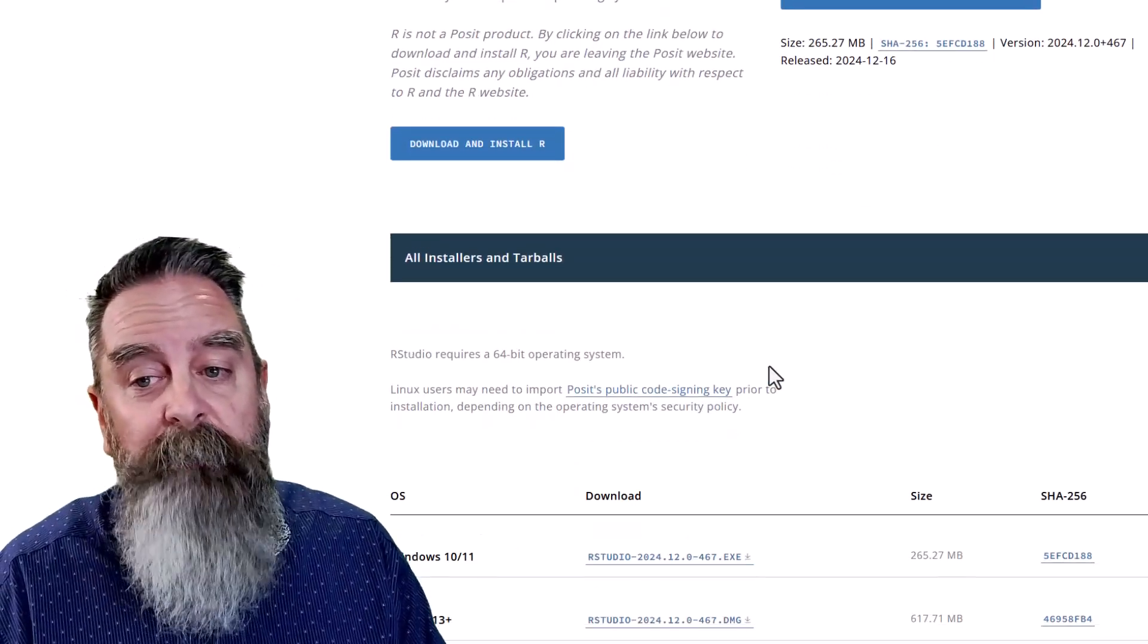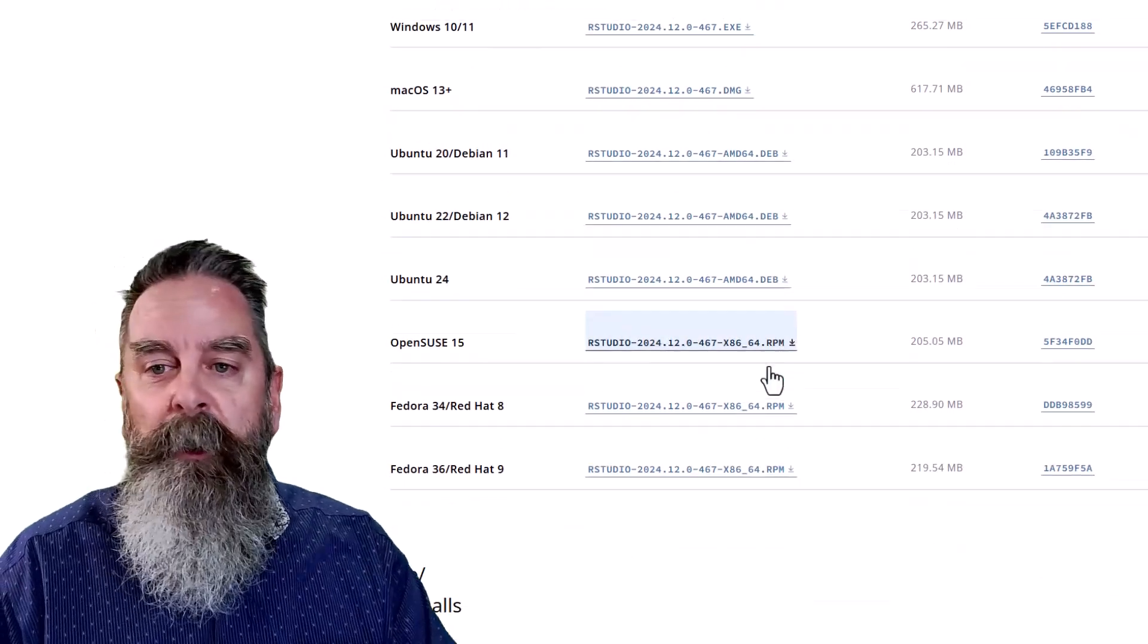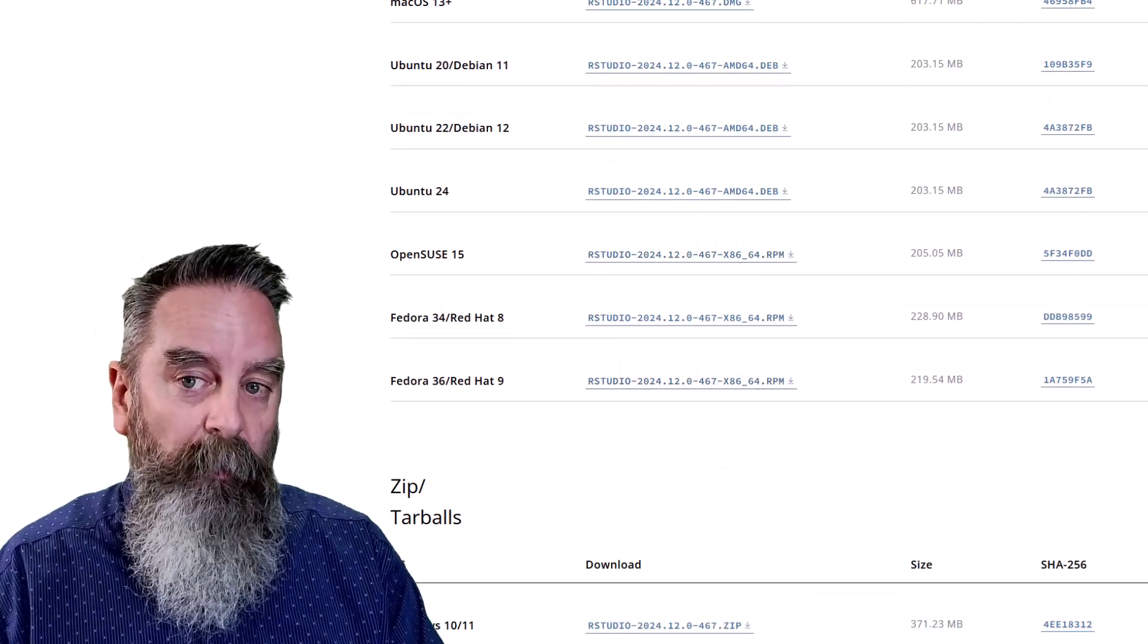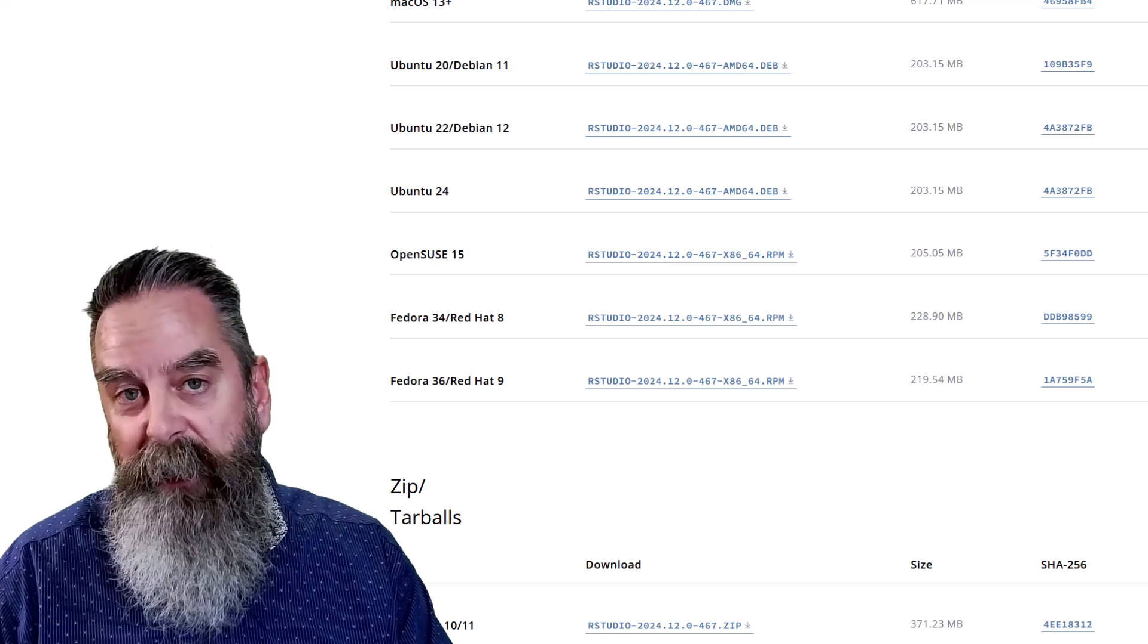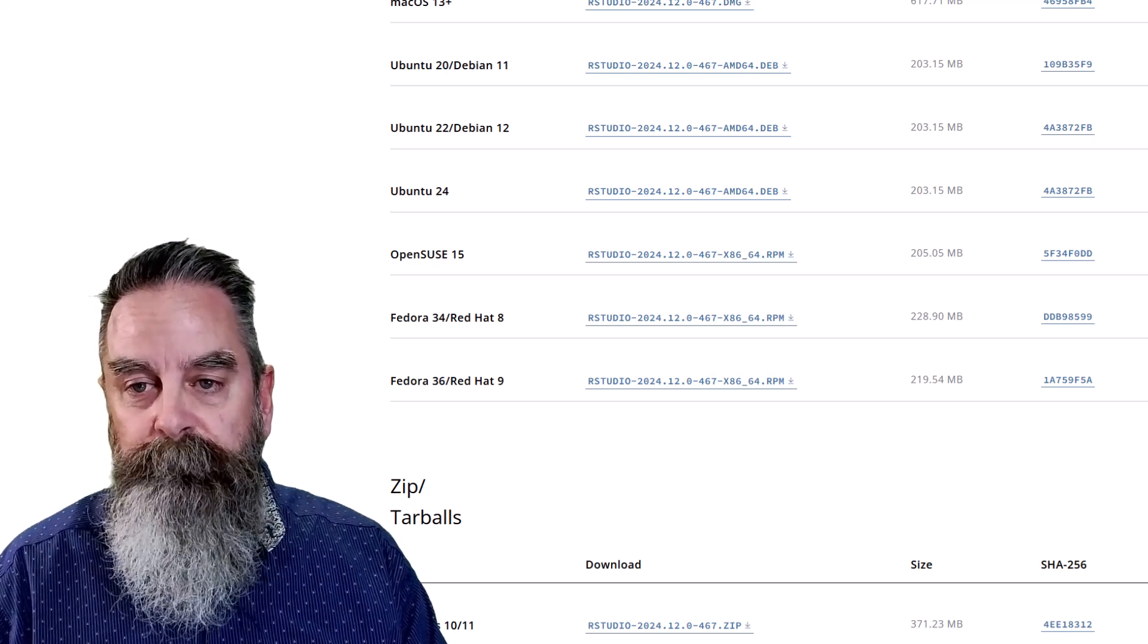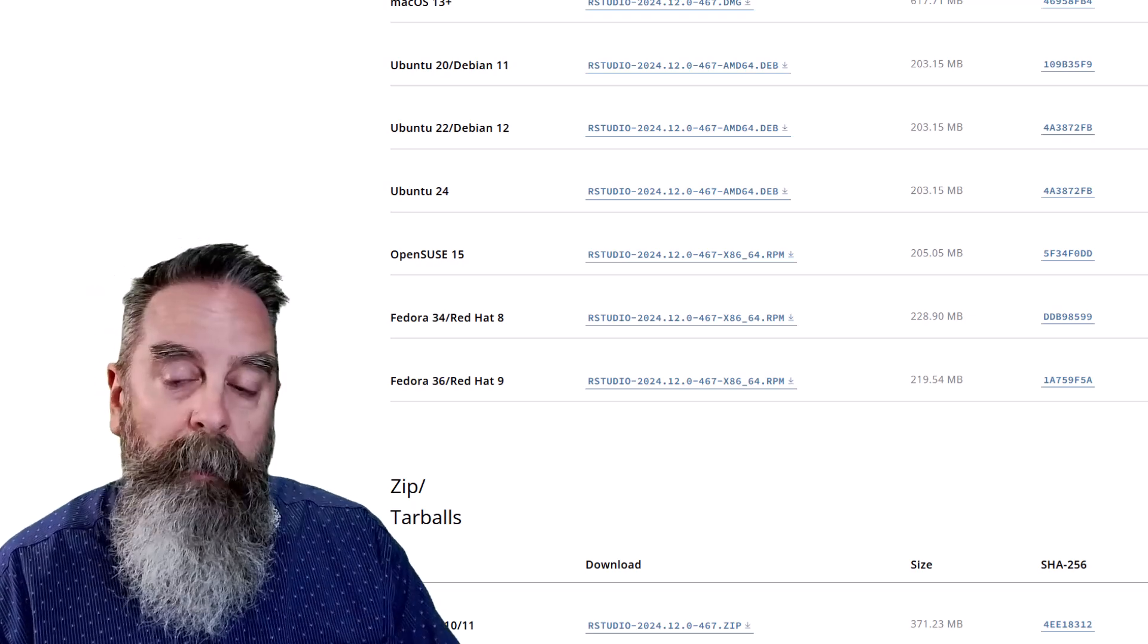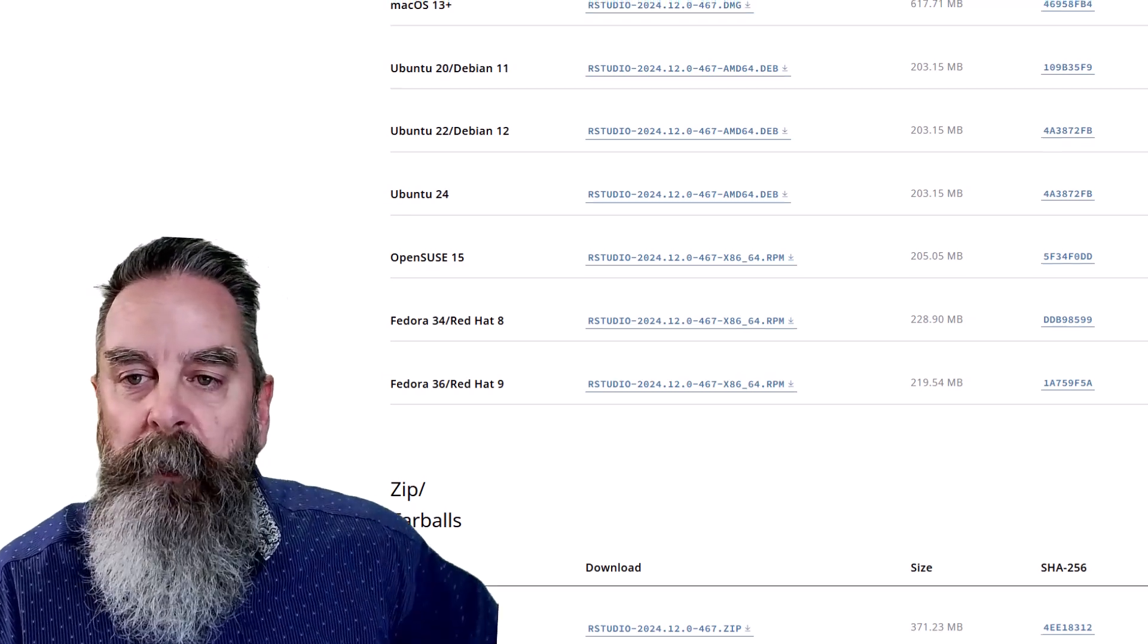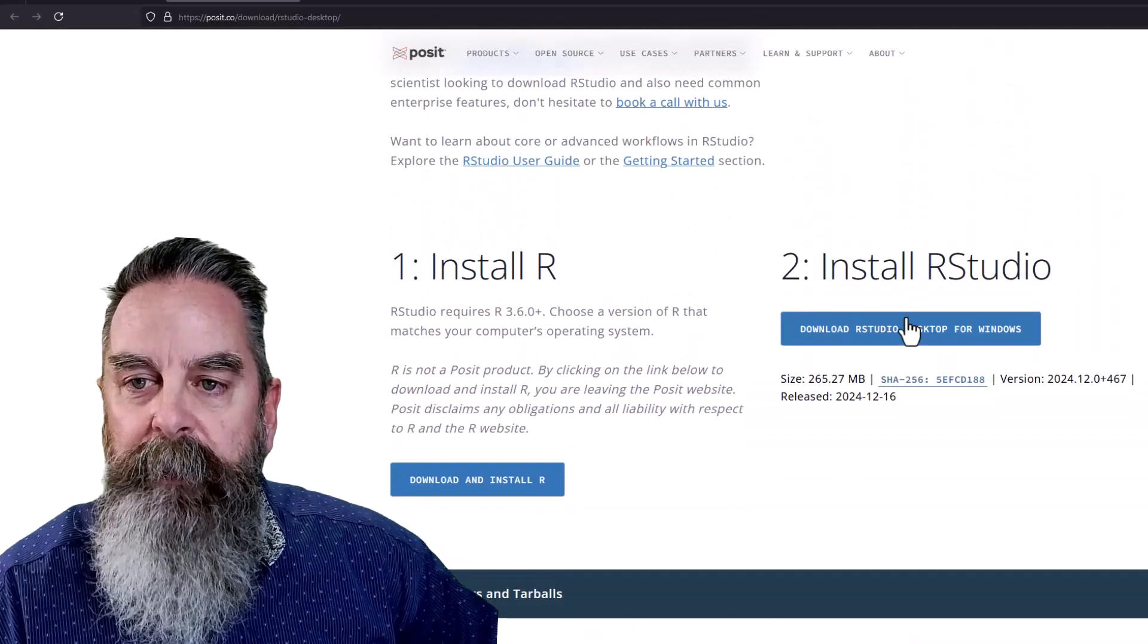Now, if you have another operating system, you can scroll down and the other operating systems are there and you can download those packages to get RStudio updated.